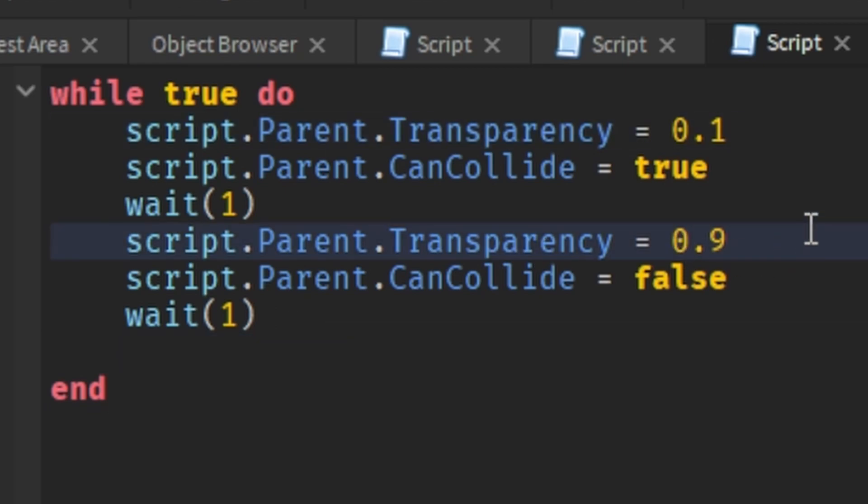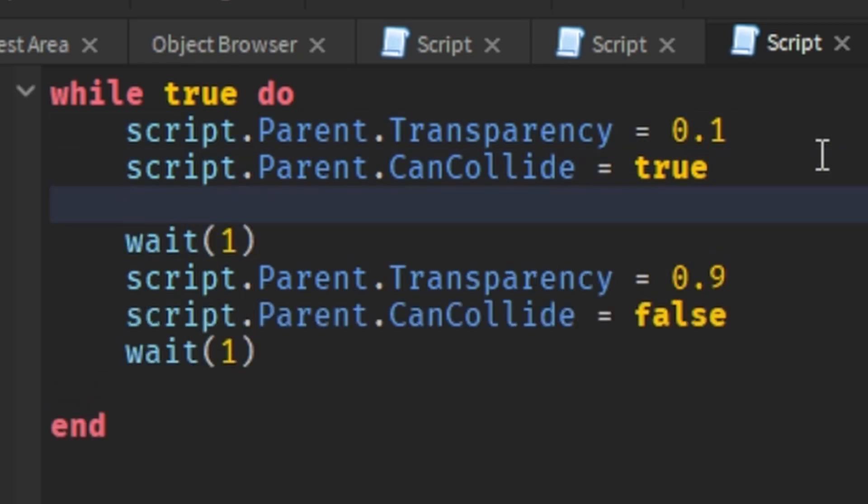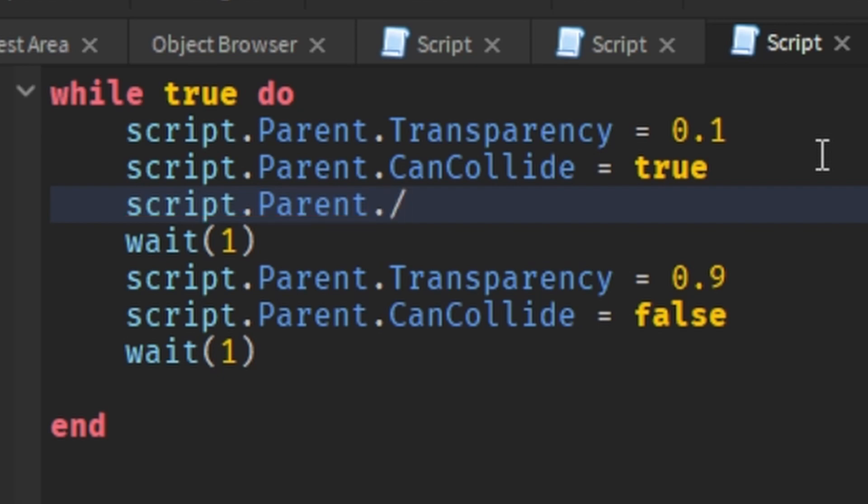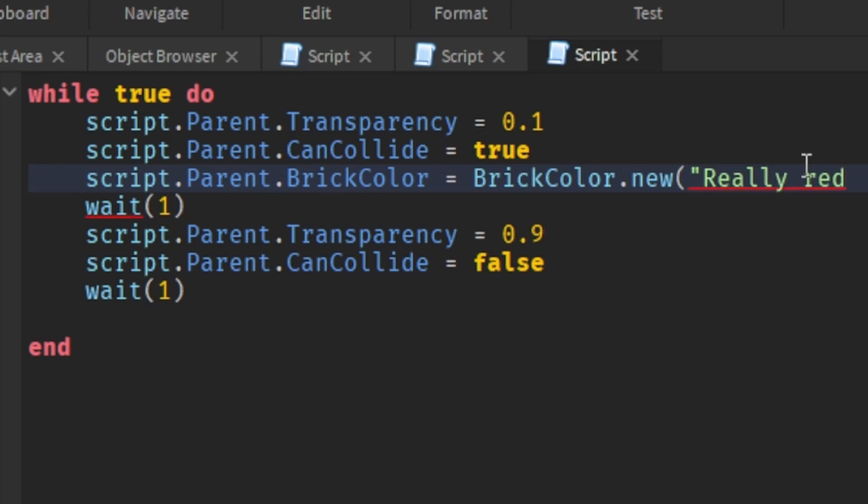Now, I'm going to show you how to change the color each blink. So first, you've got to do, once again, script.parent, and this time .brickColor, and then you put the equal sign, and then put brickColor.new, and then put parentheses and quotation marks inside the parentheses, and let's do really red.